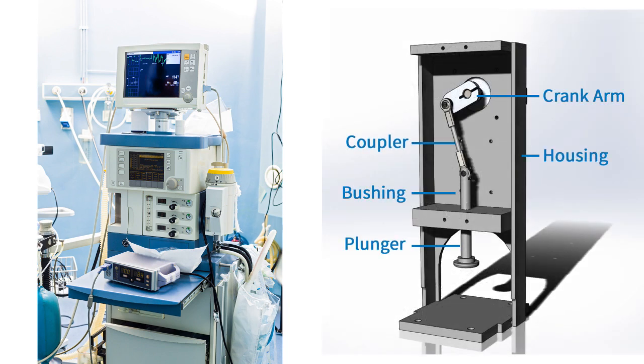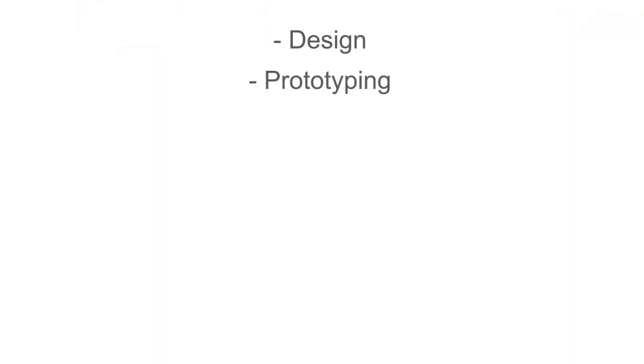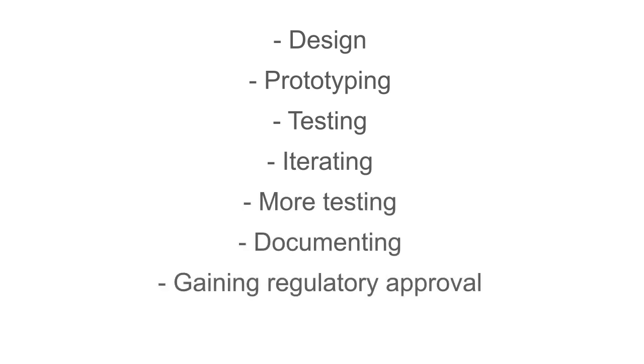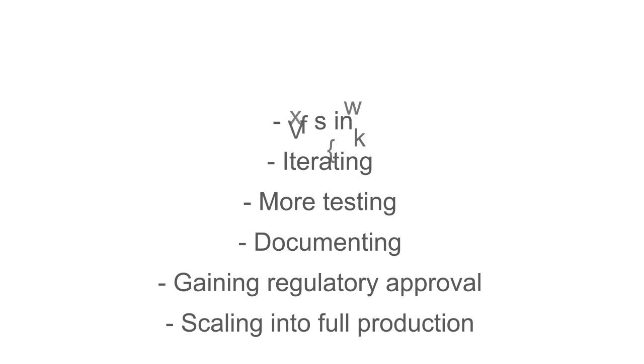A few weeks ago, when we considered the whole process—design, prototyping, testing, iterating, more testing, documenting, gaining regulatory approval, and scaling into full production—we realized each added feature would exponentially increase our risk of failure.